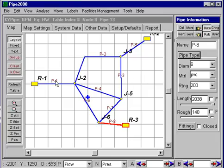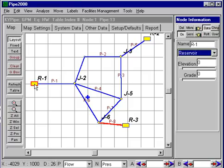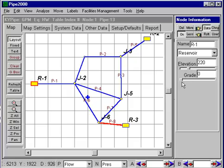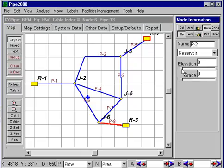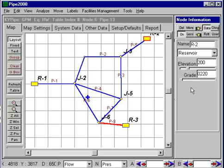Now I need to get elevations and grades in there. Let's put in an elevation — let's make the elevations around 200 feet. And the grade in here, let's make that around 260 feet. Up here, make the elevation 200 feet and the grade 220 feet. And this one down here I'll make a higher one — elevation of 260 and a grade of 320.